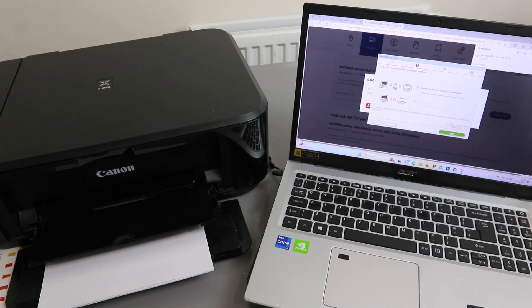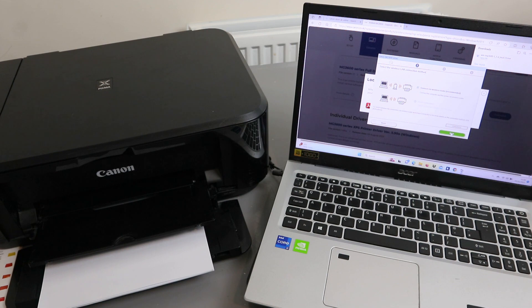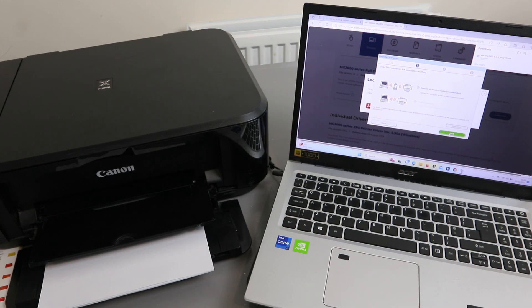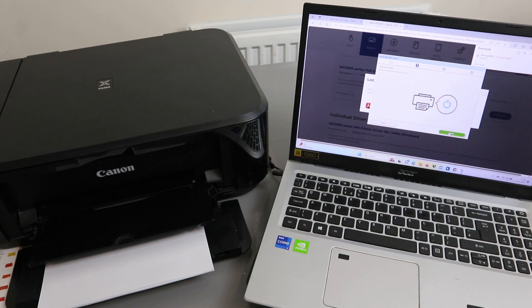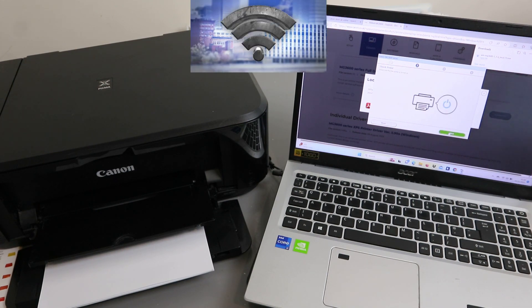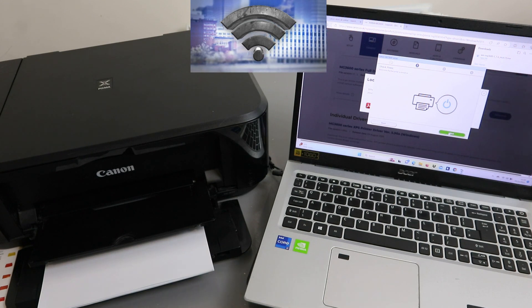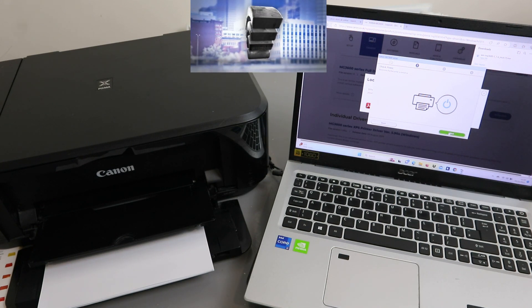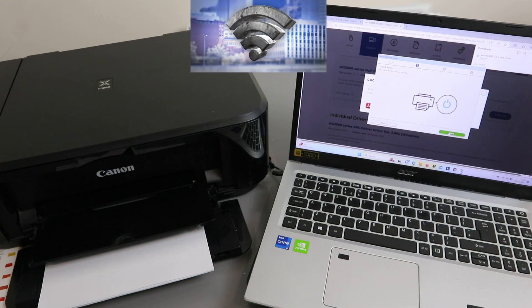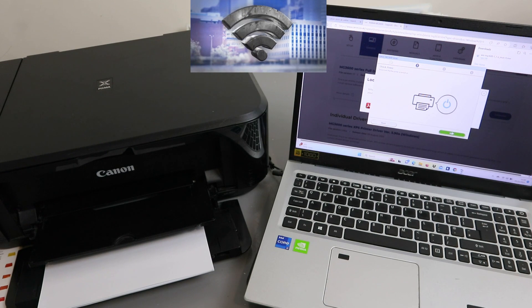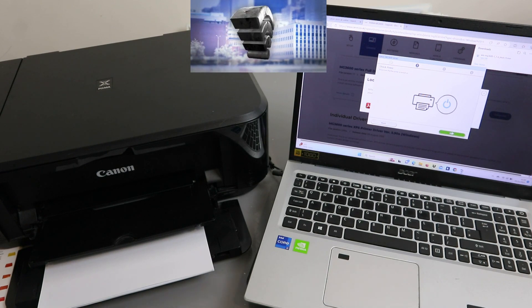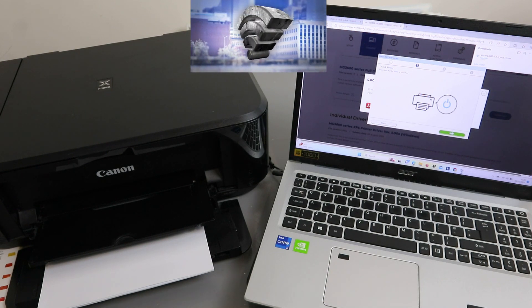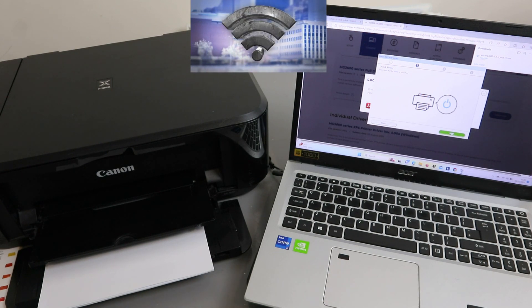Now you need to select the wireless LAN connection method: Connect via wireless router. Select Next. Make sure the printer is turned on and select Next. The printer is on, select Next.